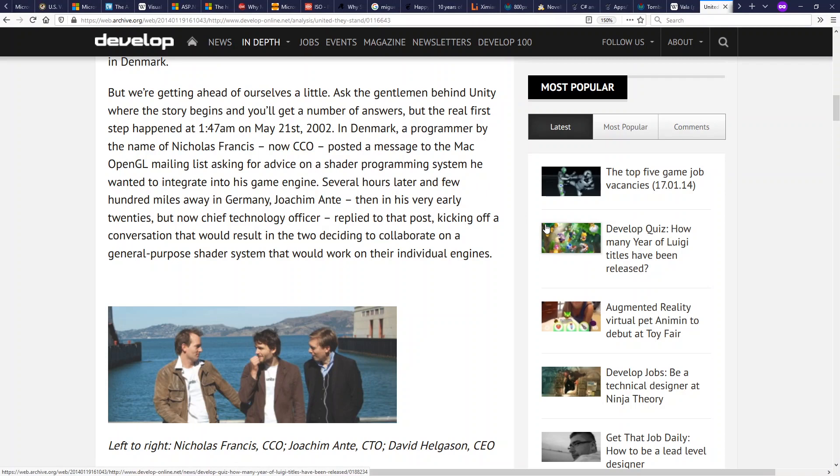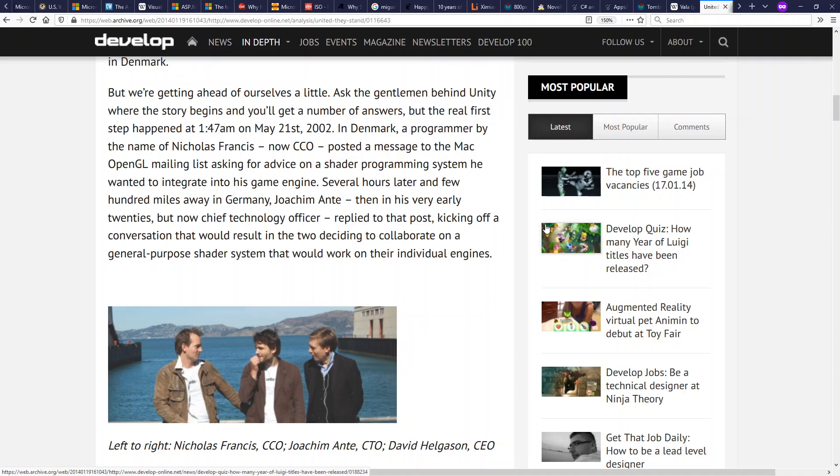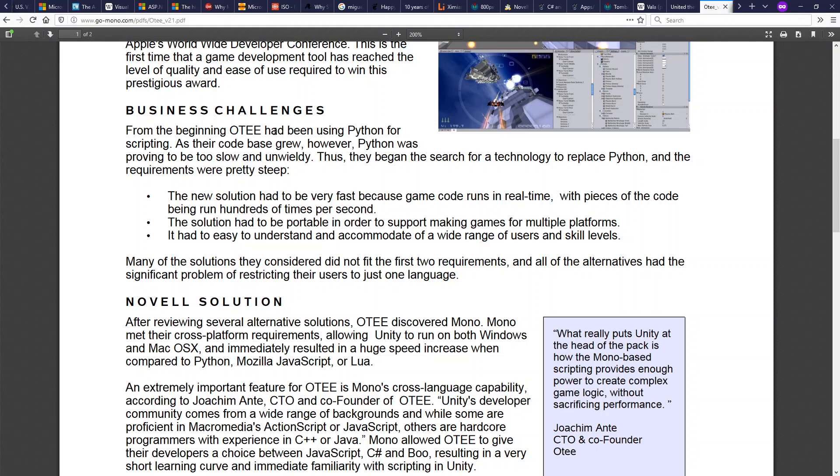Now, we get to the third part of what I think are the most important people in C Sharp and .NET. In 2002, Nicholas Francis, Joachim Ante, and David Helgason got together to start a game engine. They started a company called Over the Edge Entertainment and a game engine called Unity. Unity was released in 2005, first for macOS and later the same year for Windows. They first were going to be using Python for scripting. However, they found that Python was not sufficiently fast in its execution for doing game development.